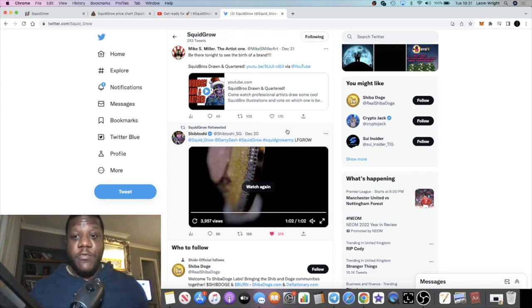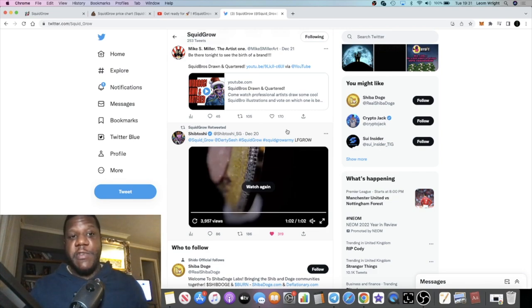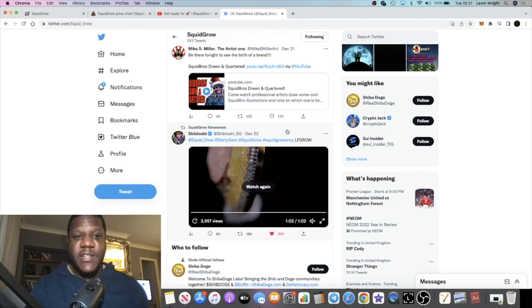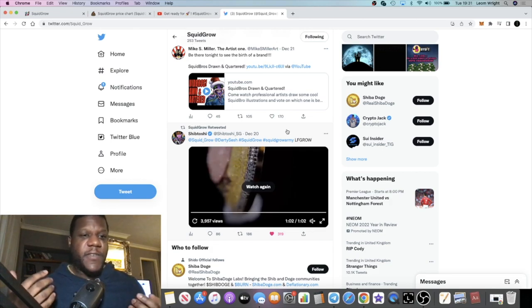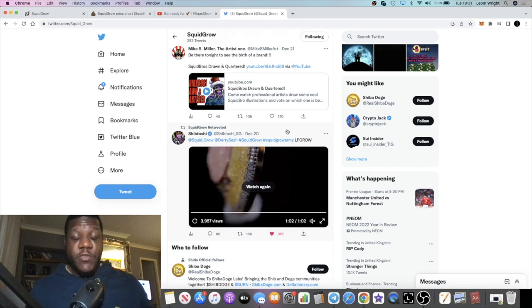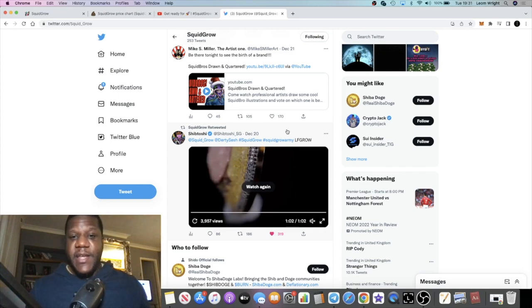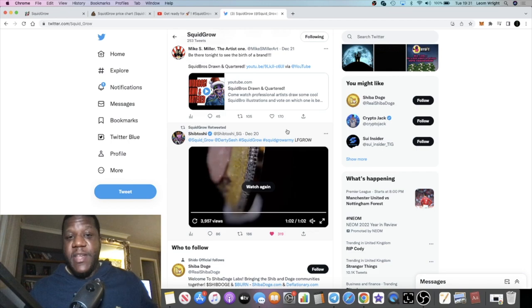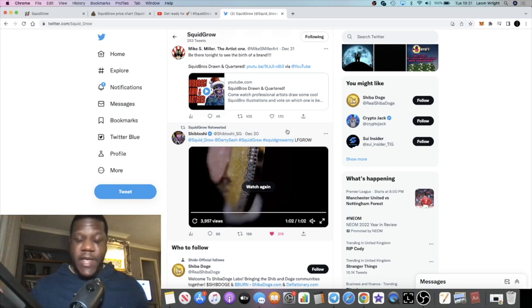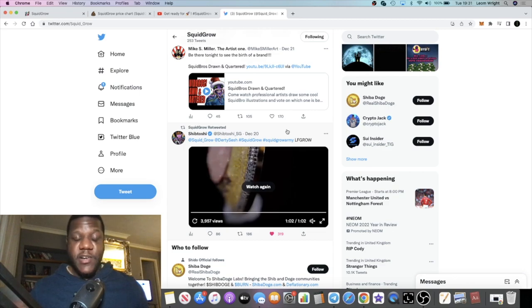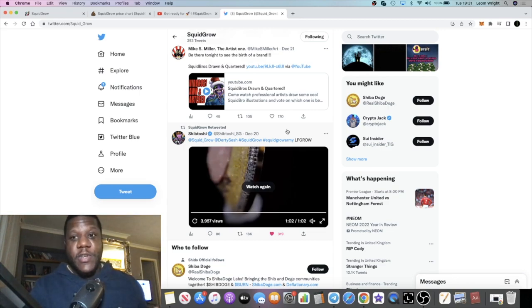If you listen to the recent AMAs from Shib Toshi, he talks about Squid Grow Exchange and the fact that it's going to be his baby, or it is his baby, and Squid Grow token is his baby. Everything to do with Squid Grow Exchange is going to directly feed into the Squid Grow token. That's got me bullish on this token.